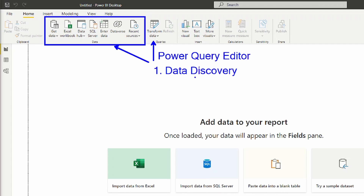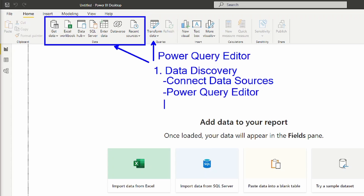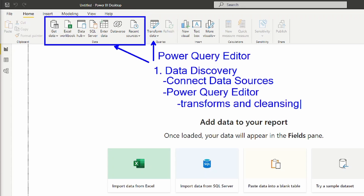Within data discovery, a couple of things take place. This is where we're going to connect to our data source — or data sources, as you can have more than one. This is also where we're going to access the Power Query editor, where the transformations and cleansing take place: removing any bad data we don't need, any columns we're not going to use. We'll take care of that inside the Power Query editor.